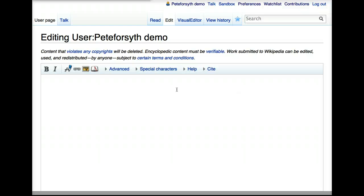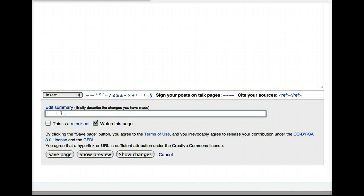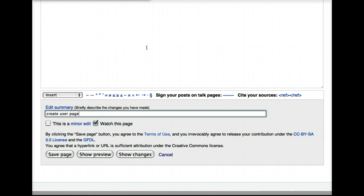You would type that into this page and then scroll down. I always recommend using an edit summary. In this case, you might just say something simple like 'create user page,' and then you would click save page. That's all you have to do, and now you have a Wikipedia user page, and you can get to the more fun parts of editing Wikipedia.